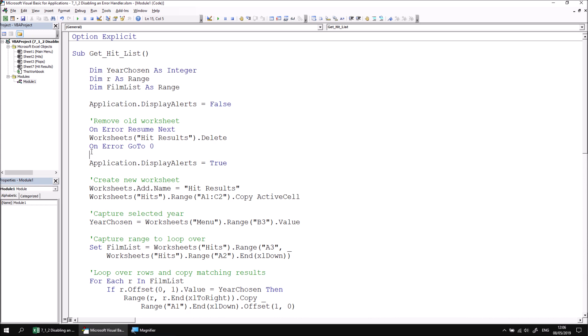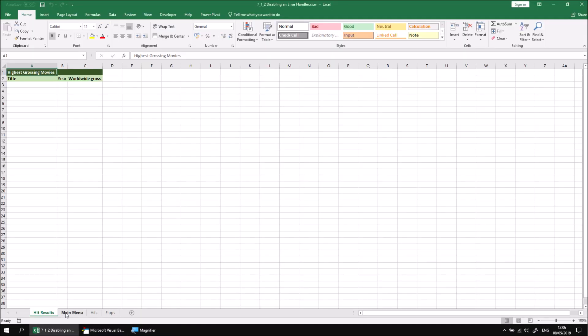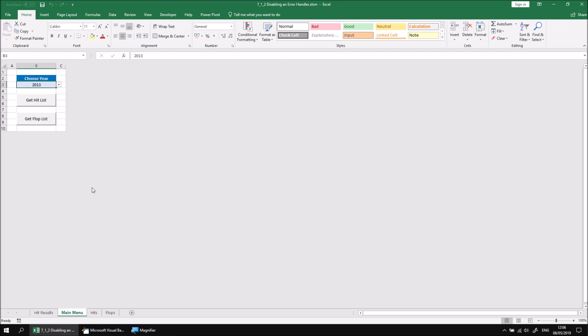We can now test the results of this by switching back into Excel, going to the main menu sheet, choosing a different year or keeping the original one, and then clicking the Get Hit List button.